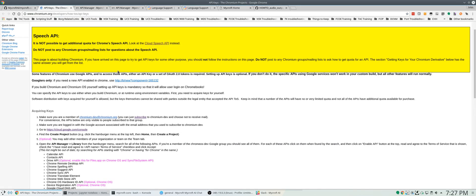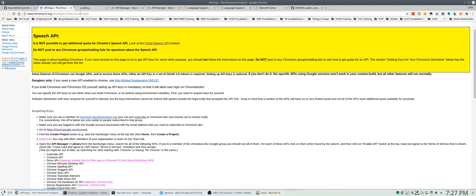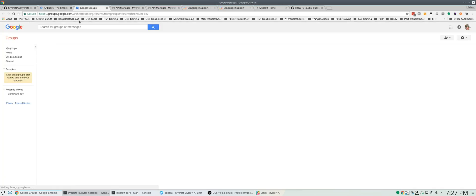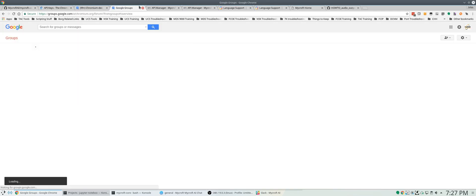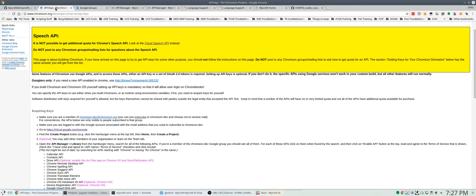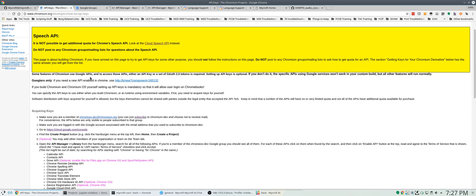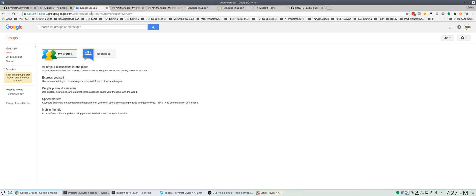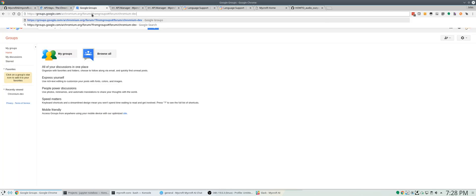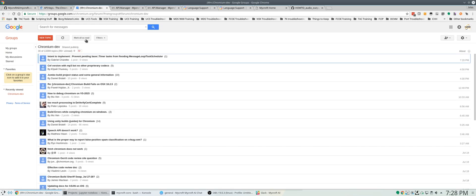The first thing you're going to want to click is this acquiring key. You're going to want to click this Chromium Dev and make sure that whatever account you're under is the one that you want to use.